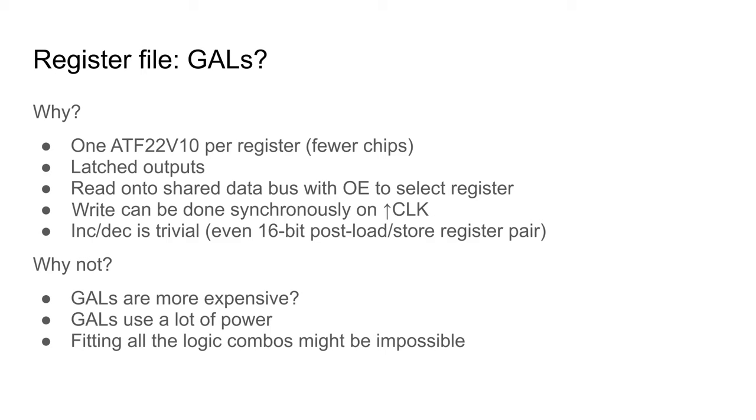In theory, it is possible to make the logic handle increment and decrement too. Unfortunately, I can't find a way to make the logic fit. There are too many boolean products.